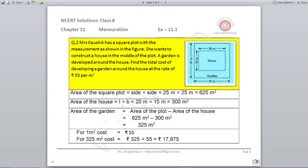We are also given the measurements of the house. The house is in the form of a rectangle, so area of house = length × breadth = 20 × 15 = 300 m². Now, subtracting the house area from the plot area gives us the area of the garden: area of garden = 625 − 300 = 325 m².